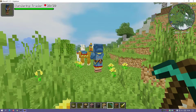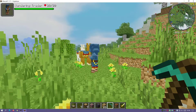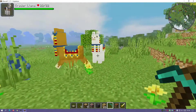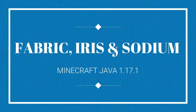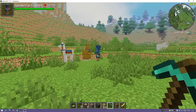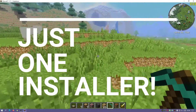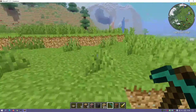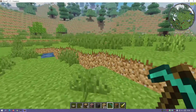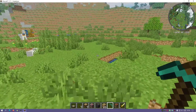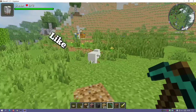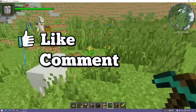Hey, what's up guys, welcome back to another Minecraft Java video. Today I'm going to show you guys how to download and install Fabric, Iris Shaders, and Sodium all at the same time by only using one installer. It's really easy to install - you just need to download this one installer and it will install all of these three mods for you at the same time.